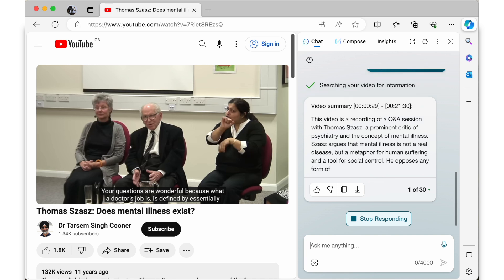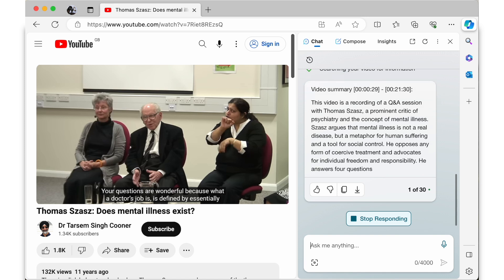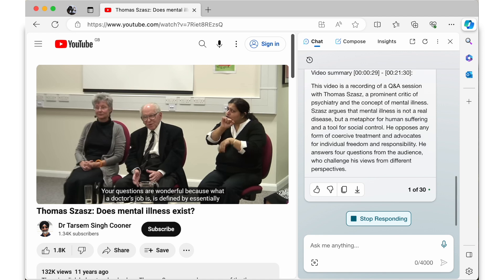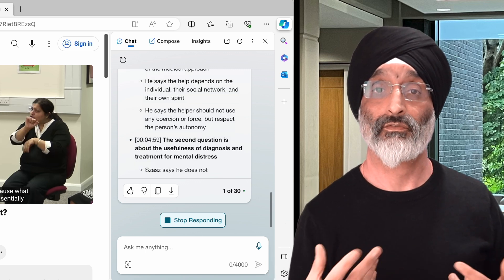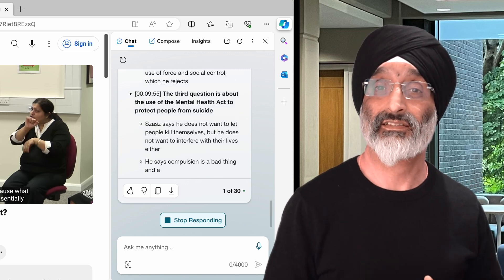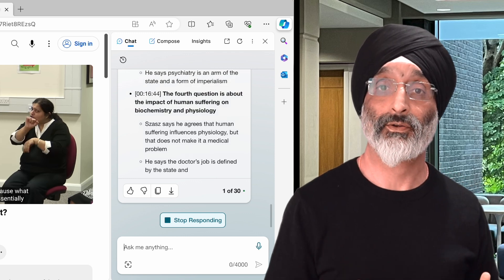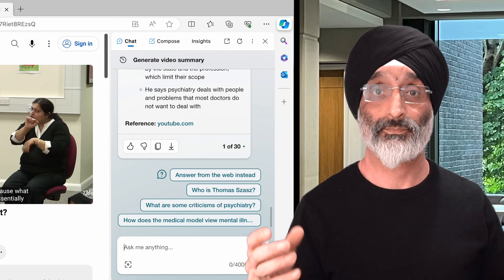He opposes any form of coercive treatment and advocates for individual freedom and responsibility. He answers four questions from the audience who challenge his views from different perspectives. It then goes on to provide a summary of the questions and his responses — I think this is a really useful feature. It can save you time by allowing you to see the contents without having to watch the whole video.